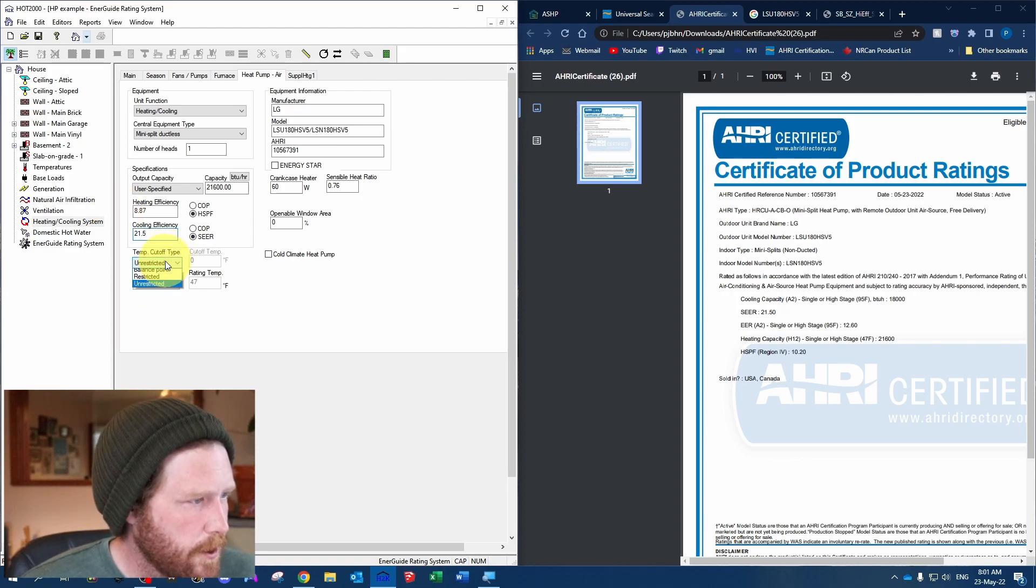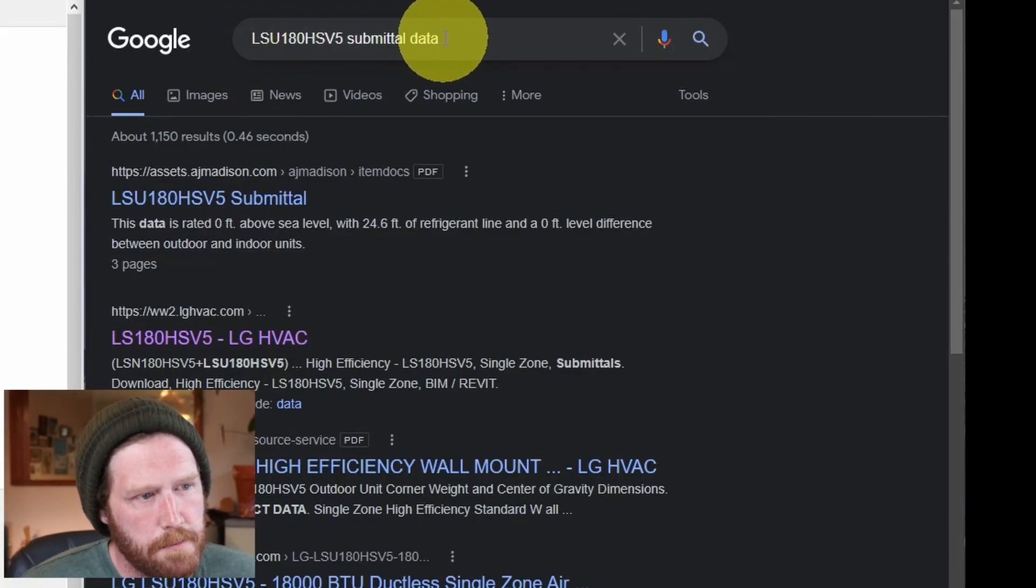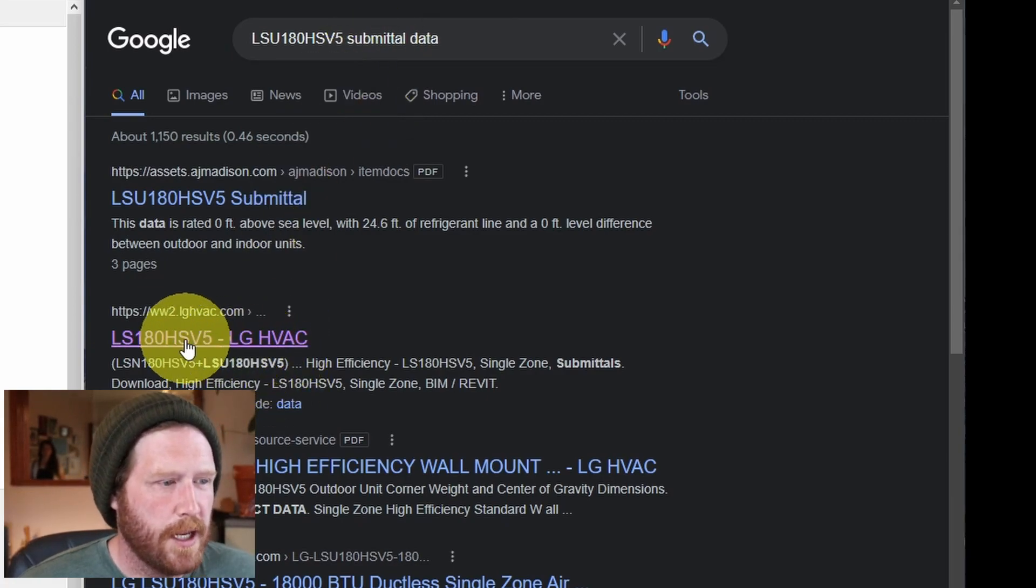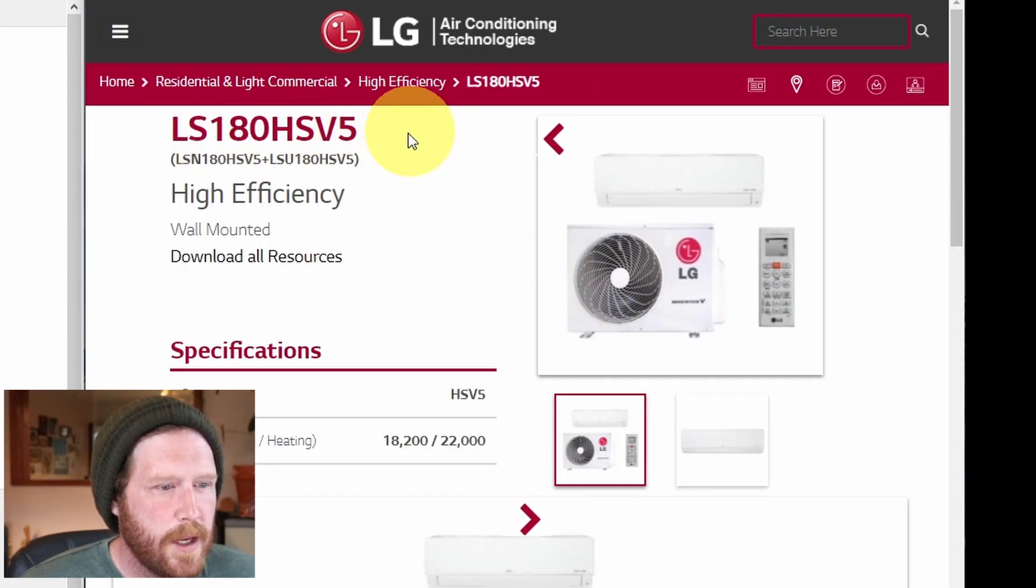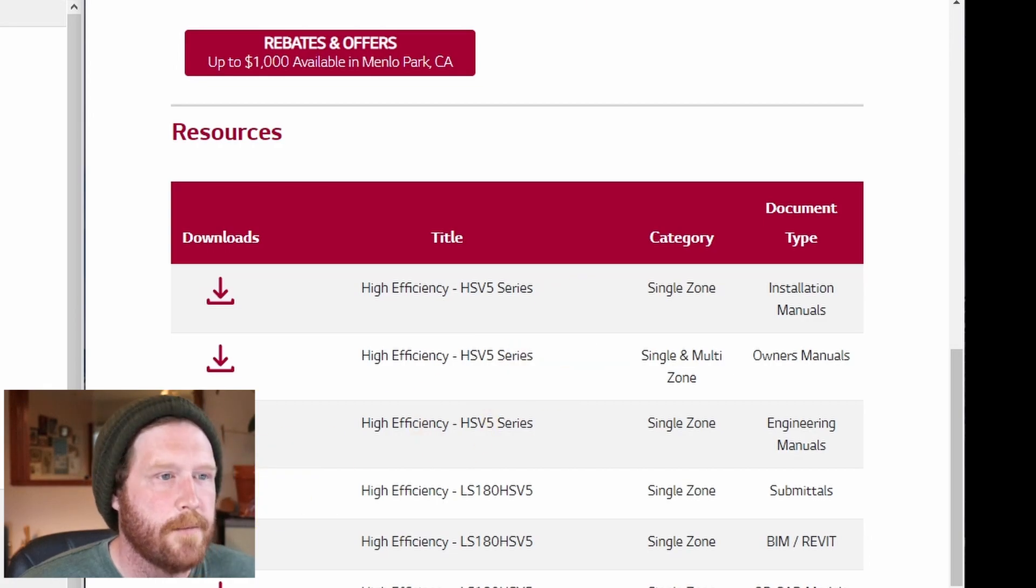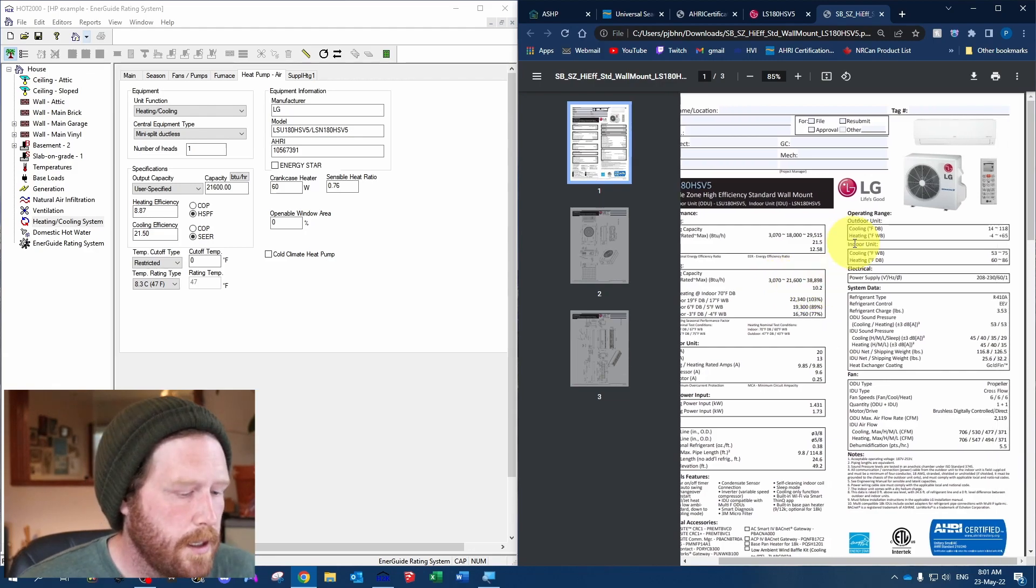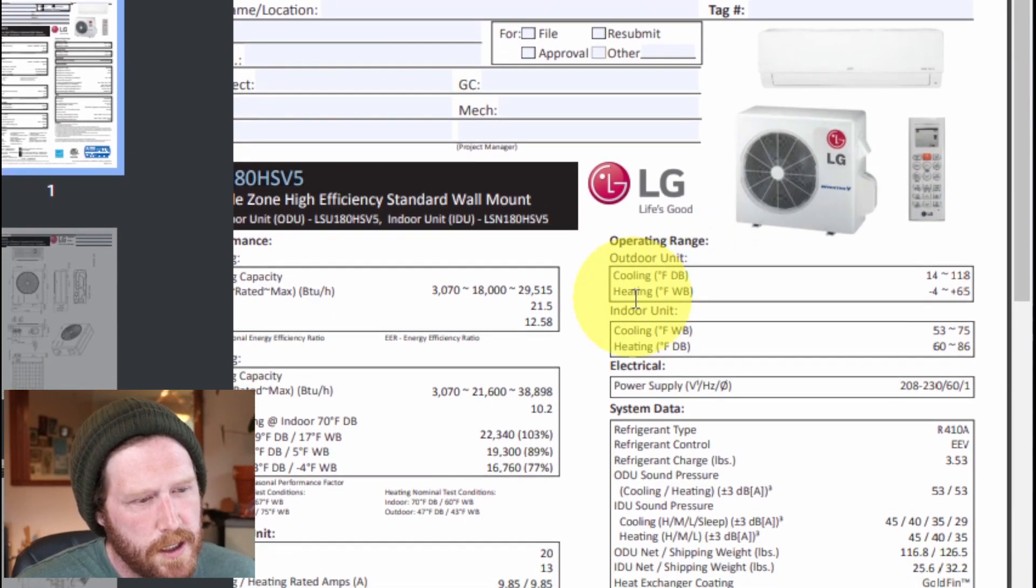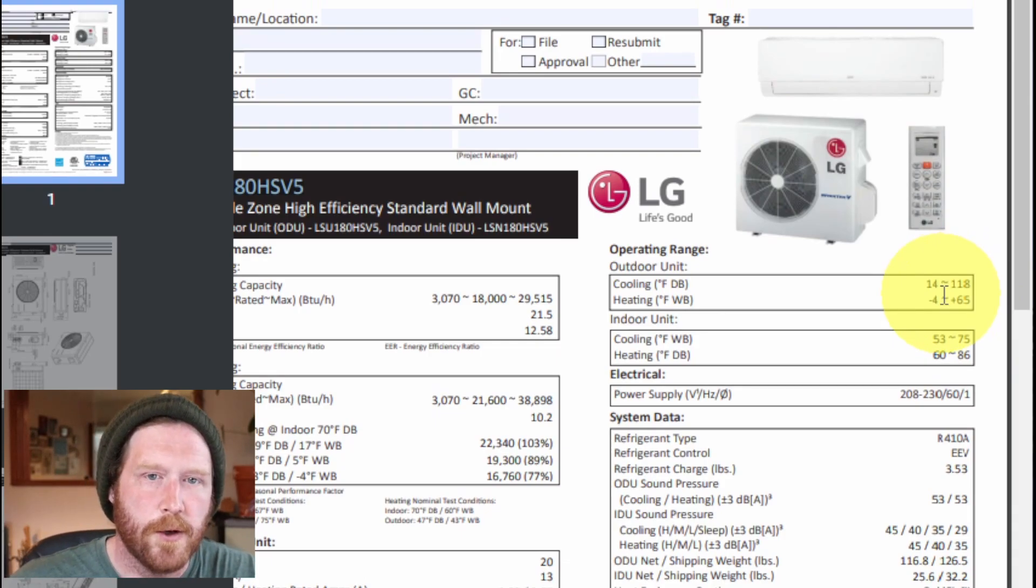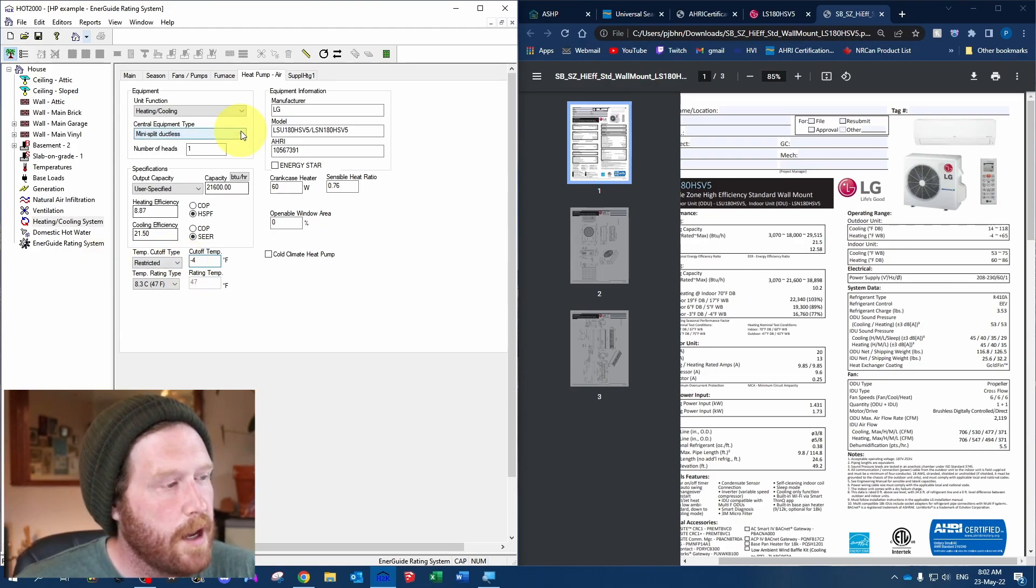Then we're going to set this to restricted and do a Google search where we Google the outdoor model number submittal data. It's generally the easiest way to find it. For this case, I just clicked on LG's website. We've got our indoor-outdoor there, and you're just going to try and find the specs. Basically, submittals is what we're looking for. We click that and it gives us this PDF here. You can see we've got operating range for the outdoor unit. It's heating - it operates down to negative 4 degrees Fahrenheit. So that's what we're going to use. We'll just put in negative 4, and that's how you would model the heat pump if you have the information.